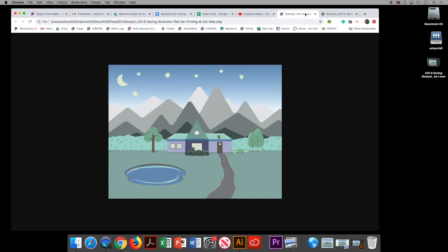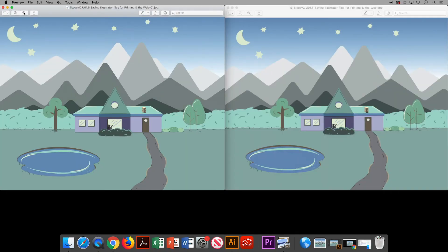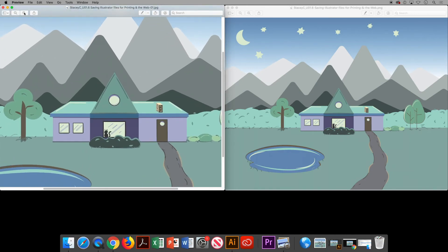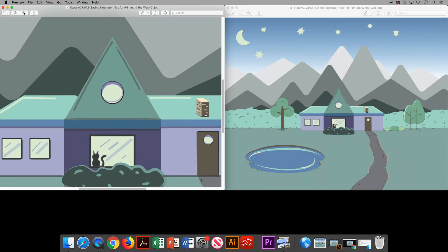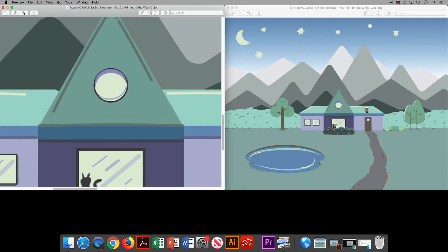Next I'd like to show you the difference between the JPEG and the PNG. The JPEG is on the left and the PNG is on the right. Initially they both look exactly the same, but when you start to zoom in on the JPEG first you'll notice that it does get pixelated.